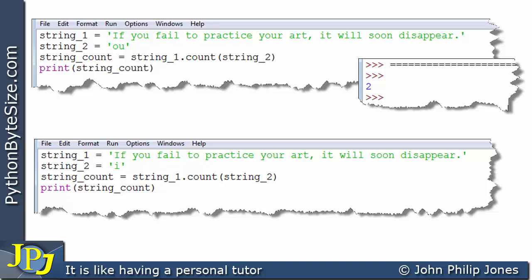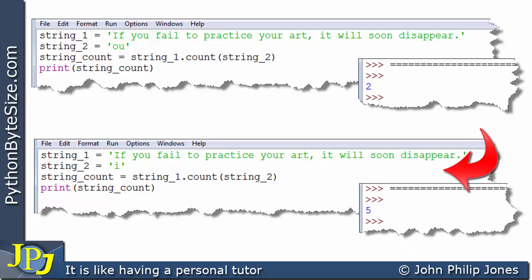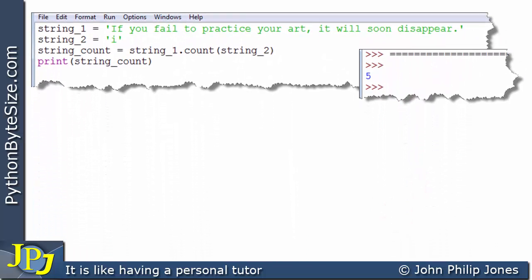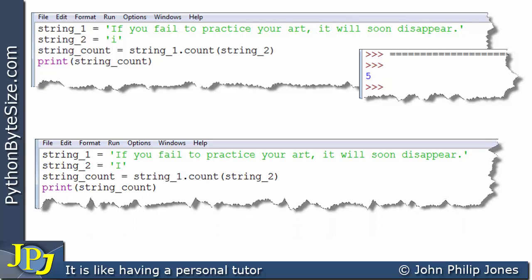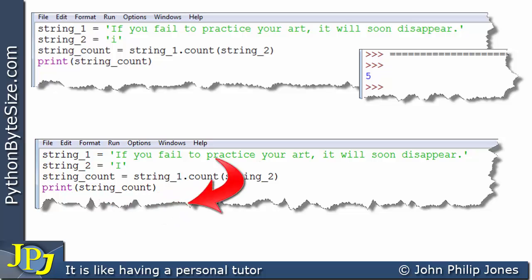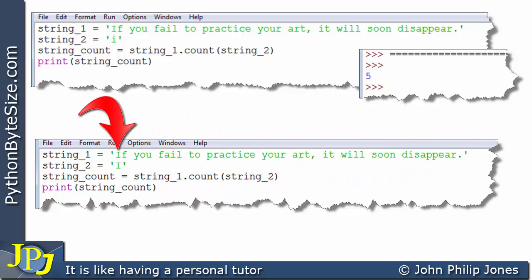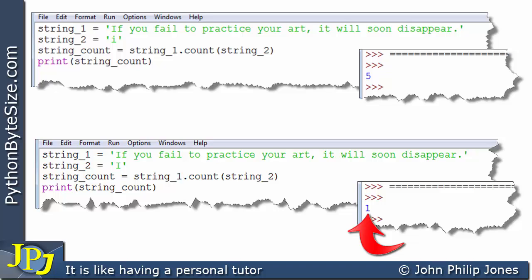Let's look at the program from the very beginning of the video and count the number of 'i's that appear in the string — we should know it's five. Now here's a slight amendment: I've changed the search string to uppercase 'I'. This program will look for how many uppercase 'I's appear in the string — there's just one. So the program outputs one, because there is only one uppercase 'I', even though in total there are six 'i's.